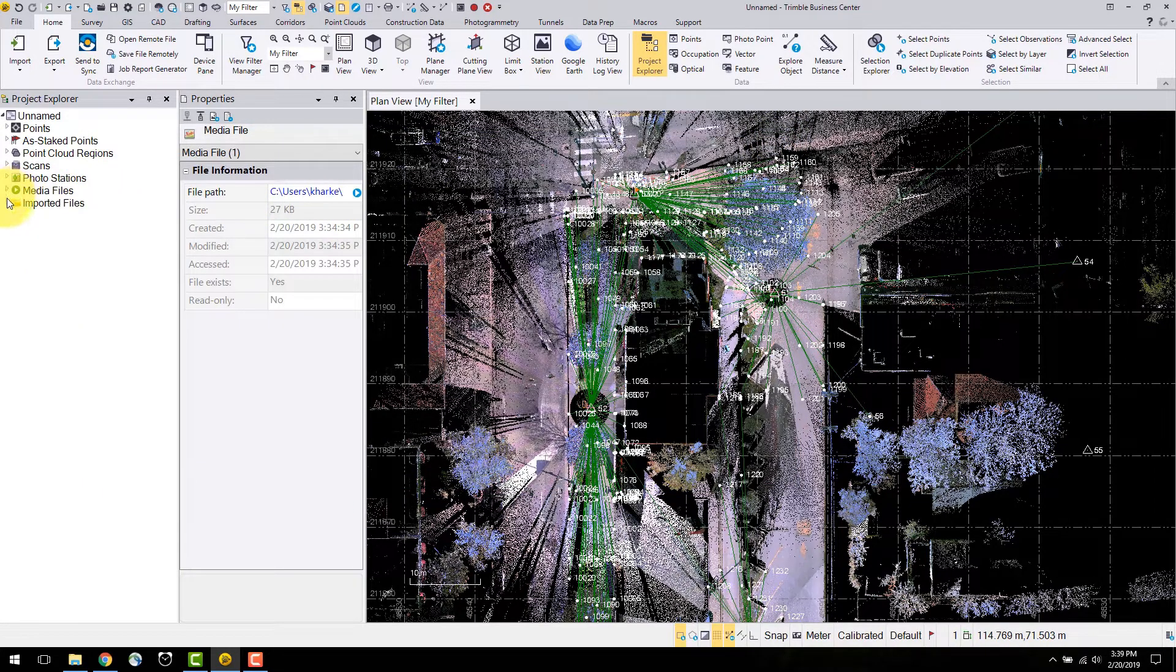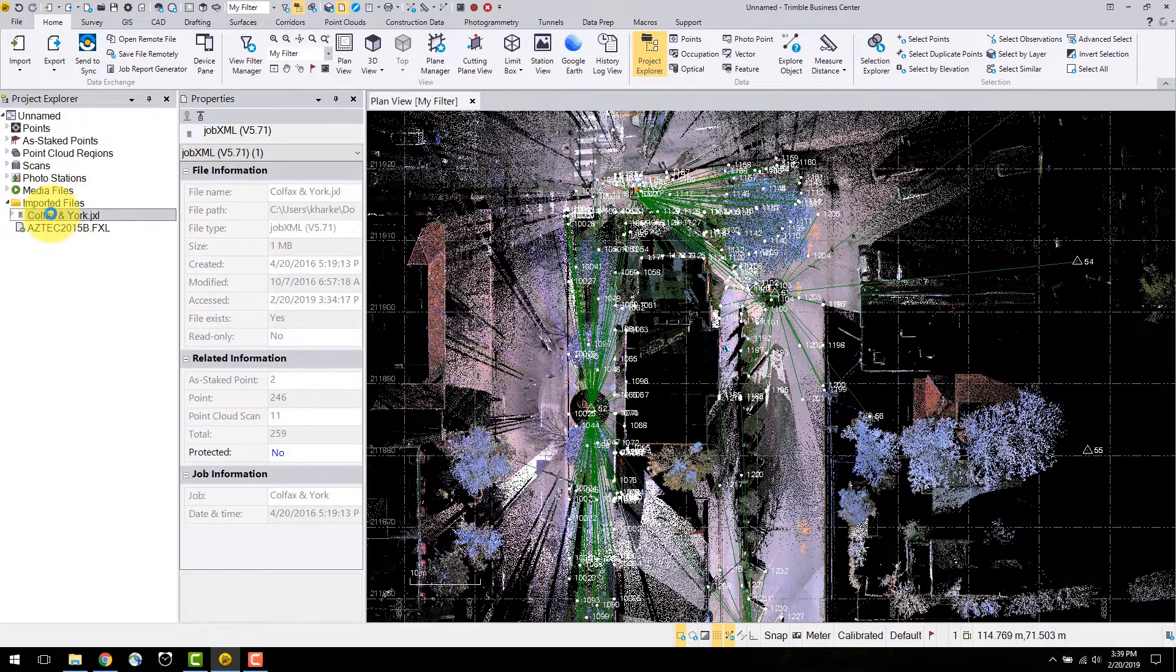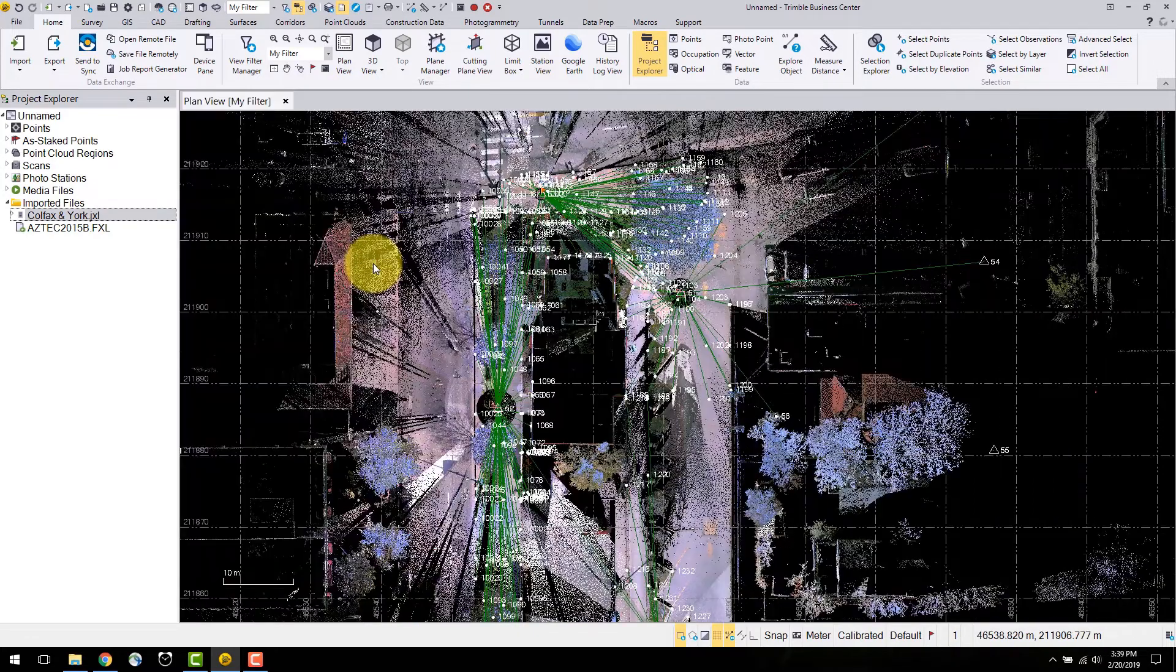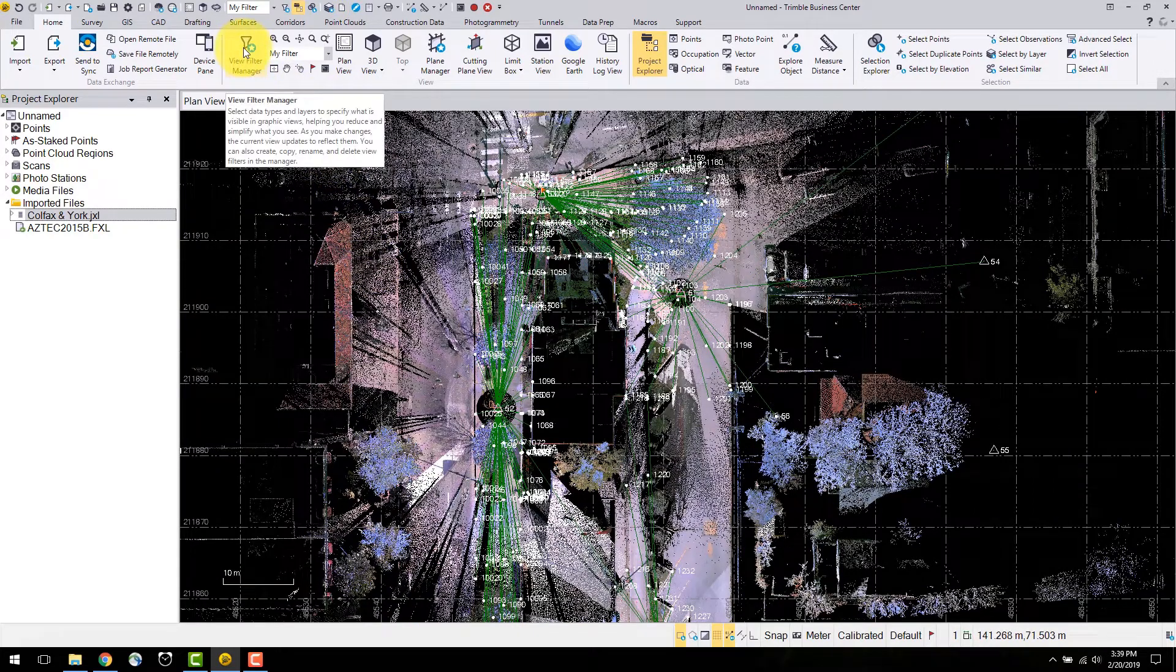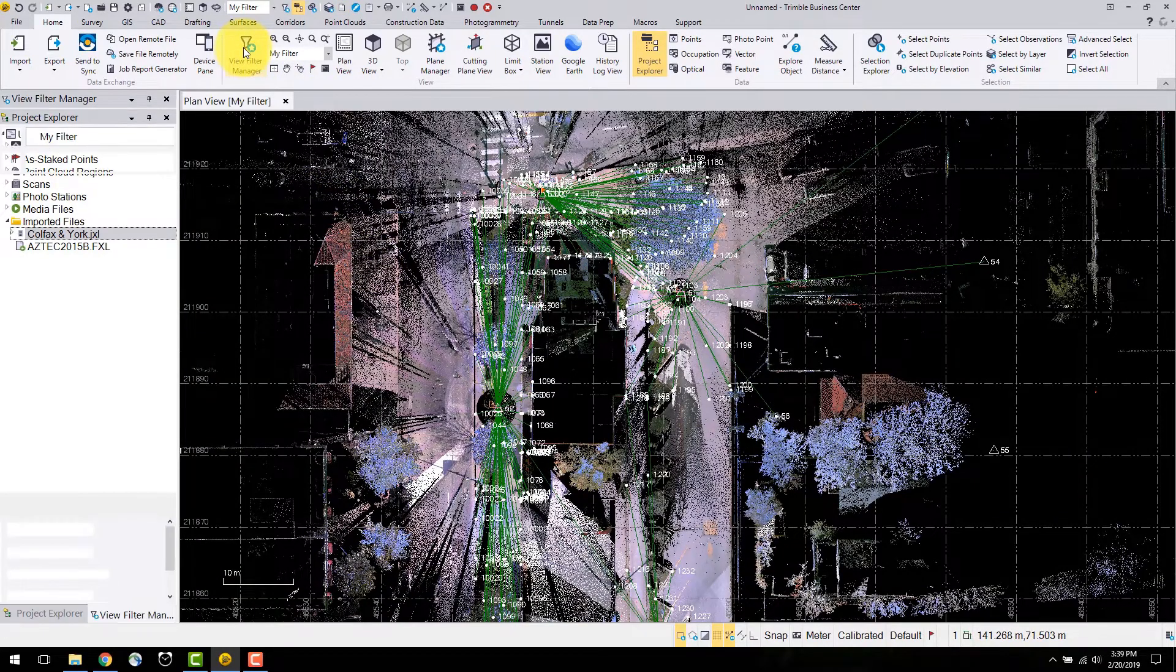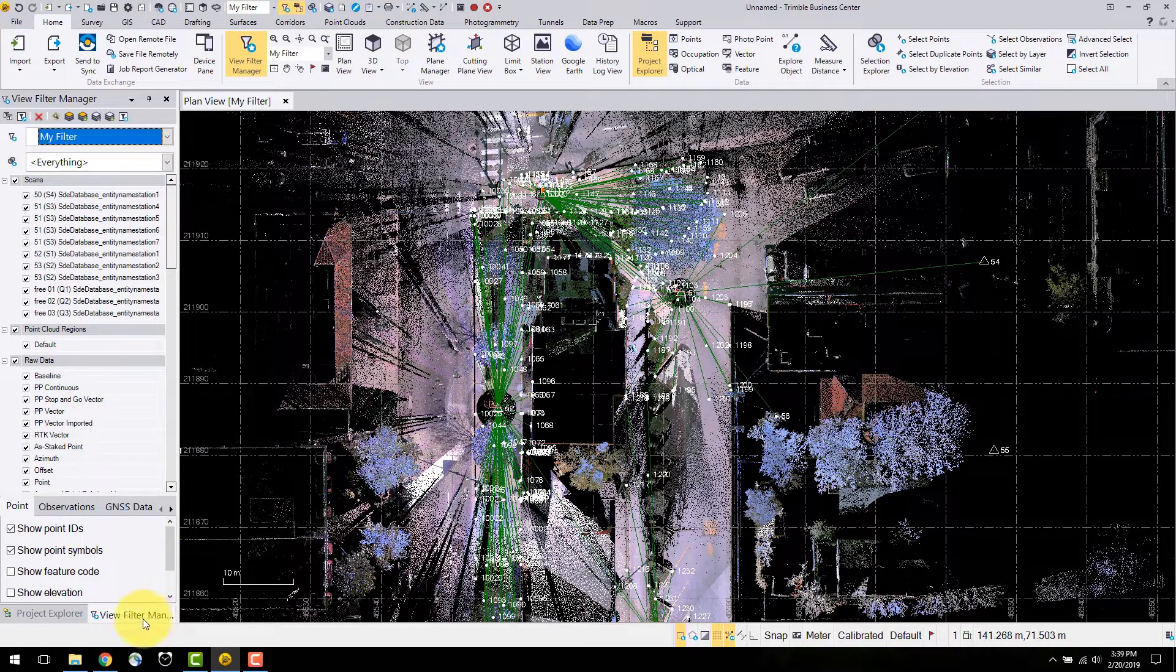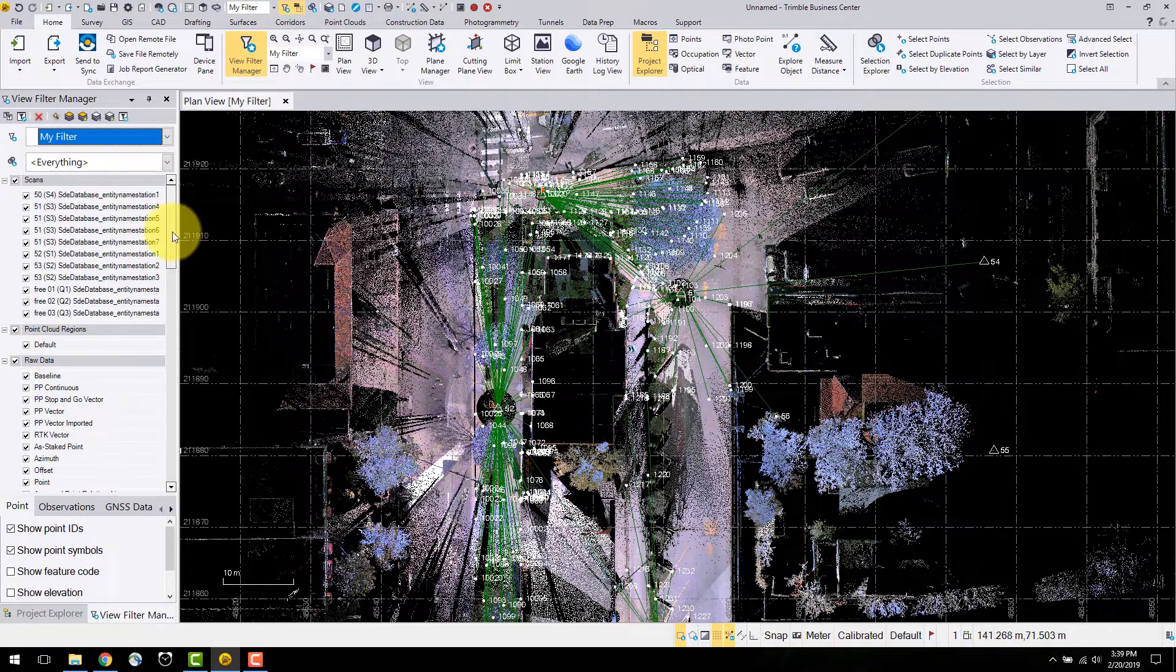A display of imported files in this project are displayed under the imported files object. The imported JXL is located here. To change the data displayed in the TBC views, you can select the view filter manager. This is docked in the same pane as the project explorer where you can toggle between the two displays.